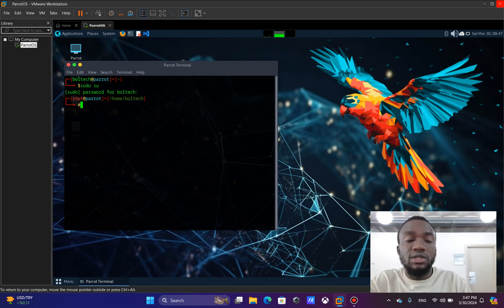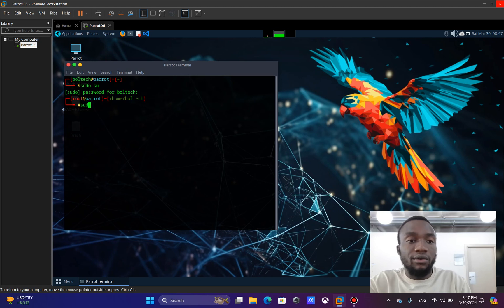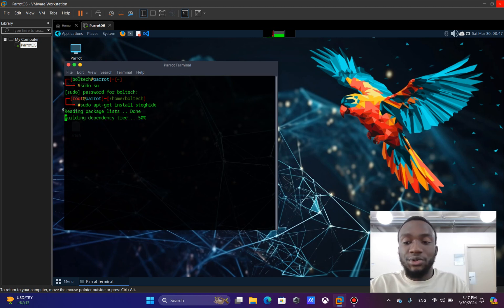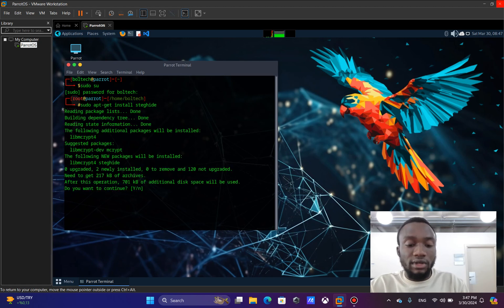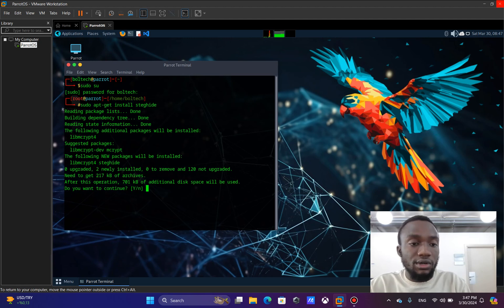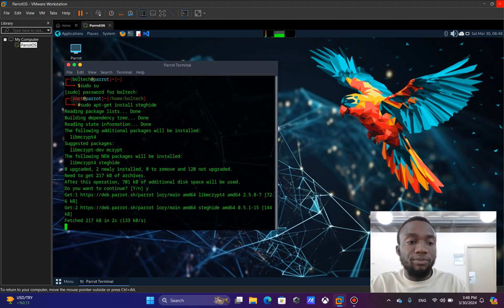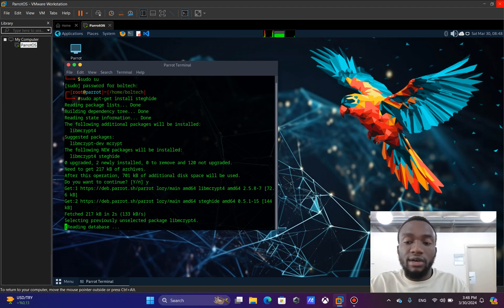Now I've changed from user to root. The next thing I'm going to do is download the Steghide library. To do that, I'm going to run 'sudo apt-get install steghide' and press enter. This will check the internet for the latest version of Steghide. When prompted asking if I want to continue, I'm going to type 'yes' and hit enter, which will download the file from the internet.